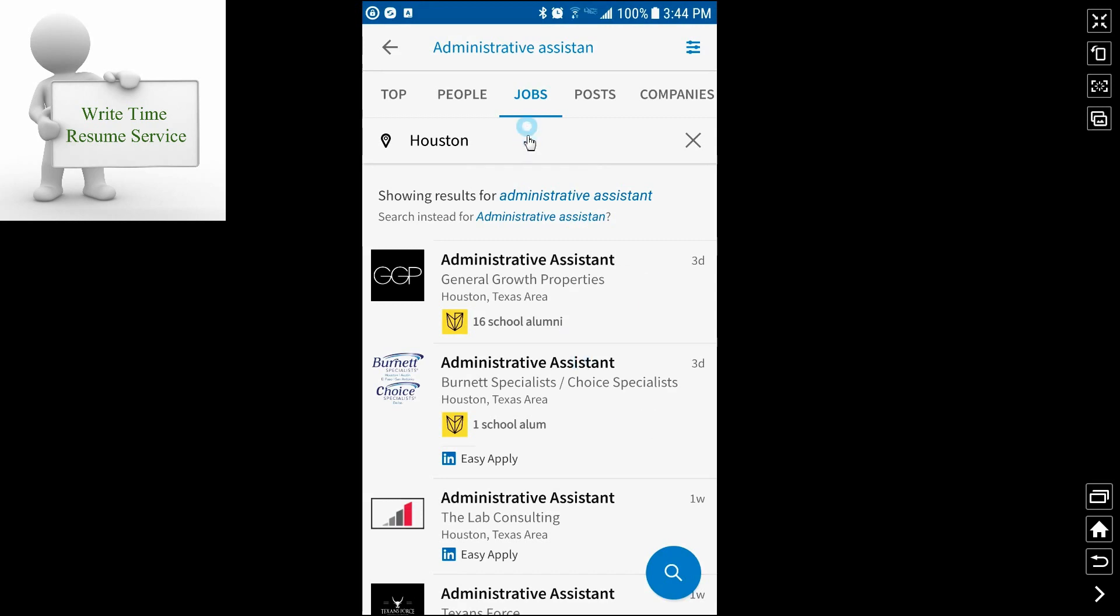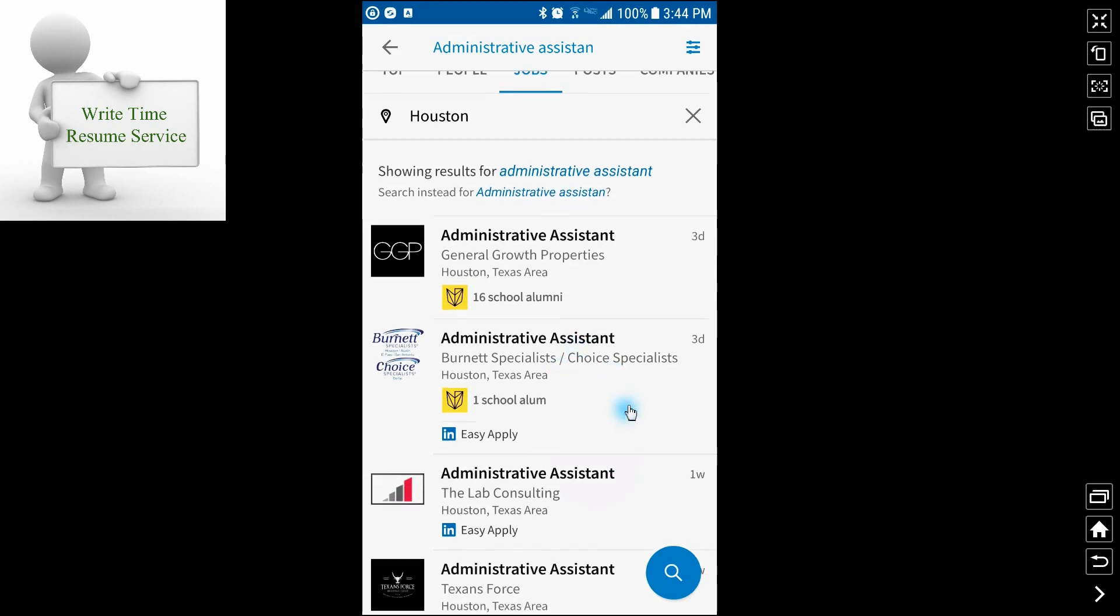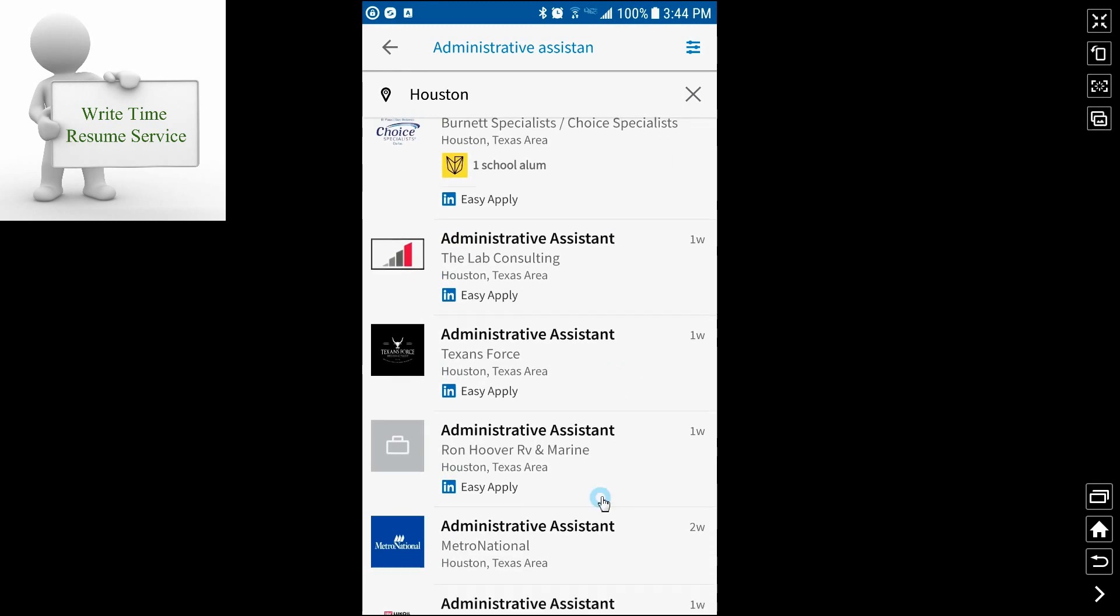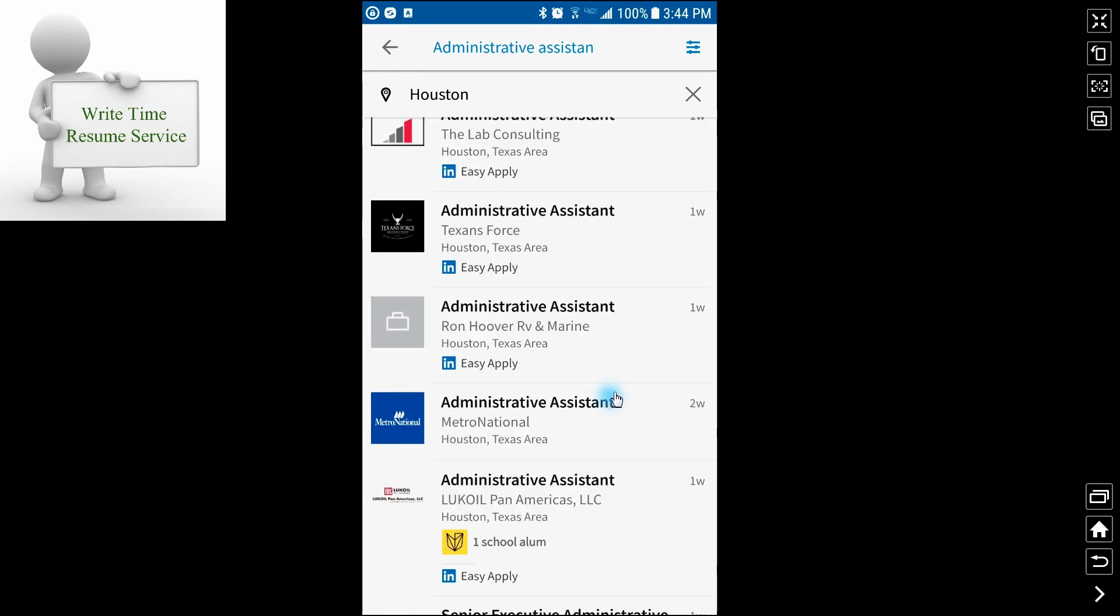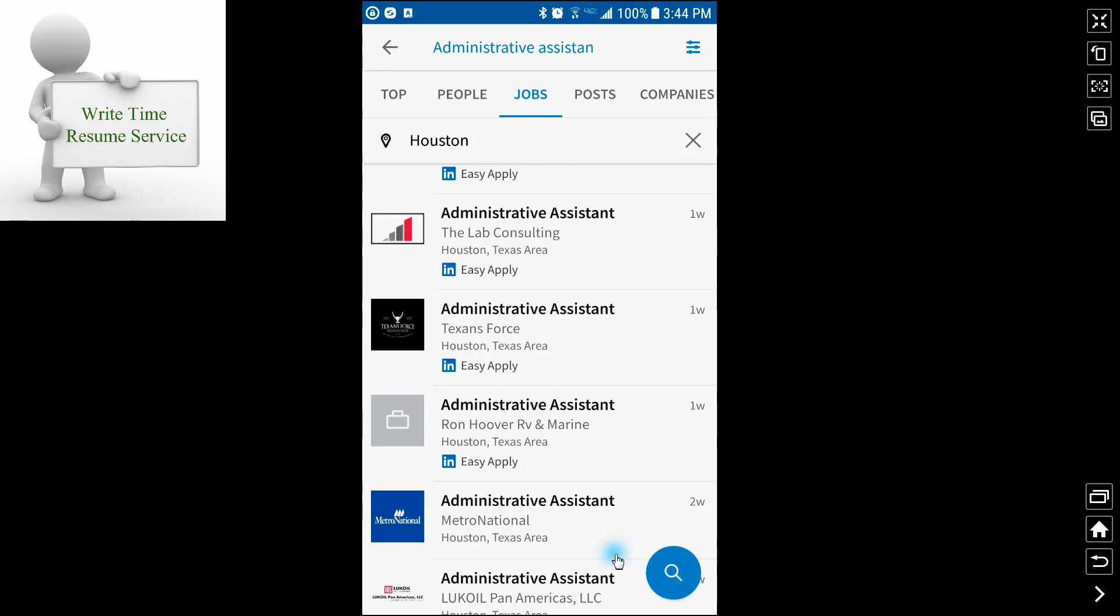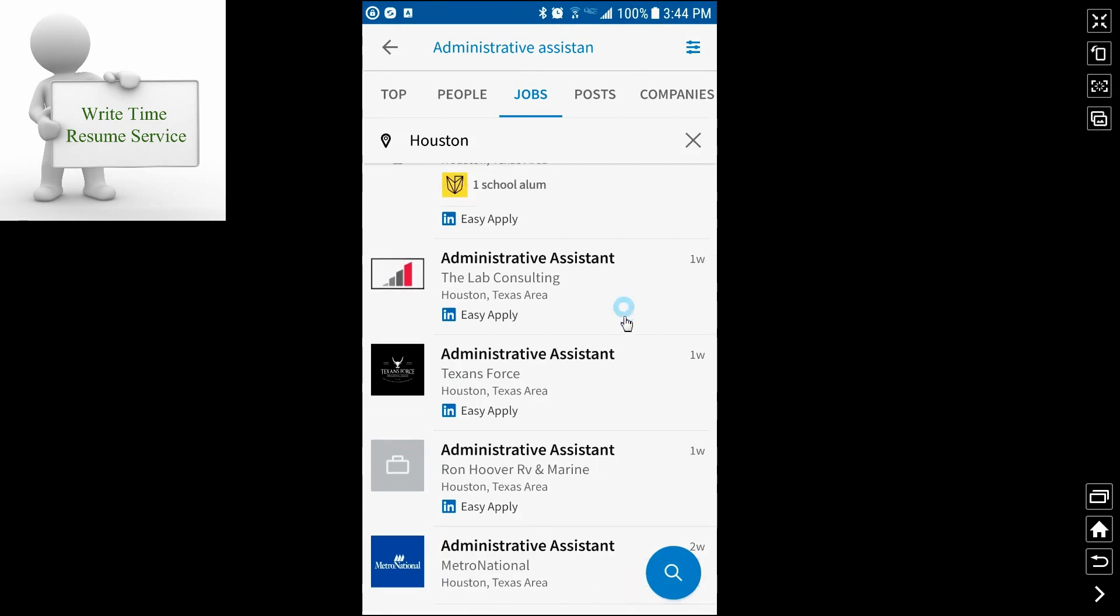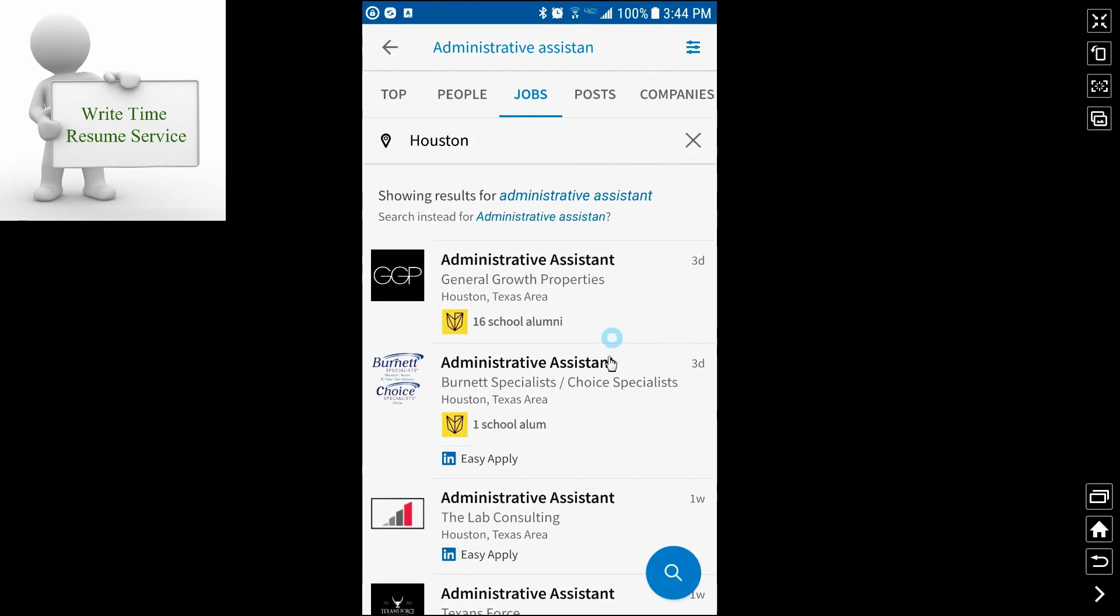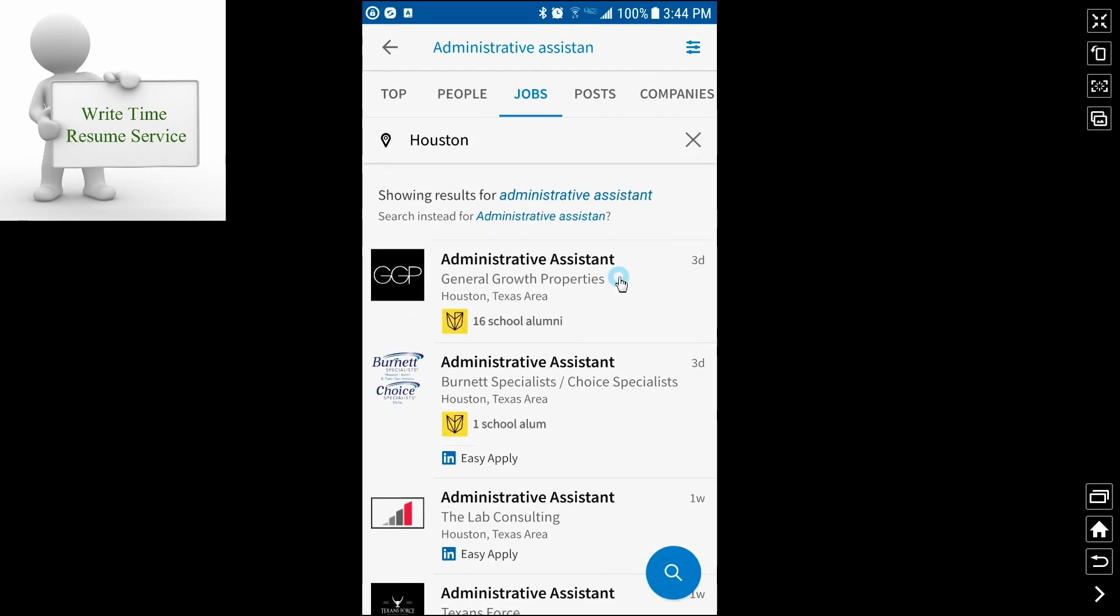In this particular case, I entered a Houston zip code. So it's picking up administrative assistant jobs that are in the Houston area. And one of the things you can do because, for example, Houston covers a large amount of real estate.